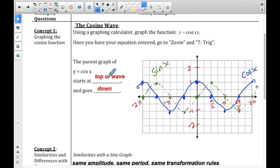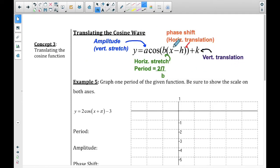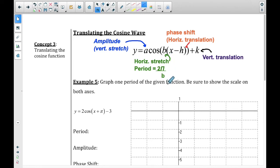Same transformations apply to cosine. This information is the same as what we wrote for sine — the only difference is it's a cosine, which means a different starting place. We still have the amplitude in front, we still do 2π over b for the period and x-axis setup, phase shift in the same place, and vertical translation in the same place.